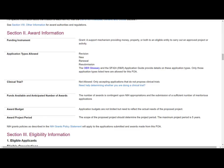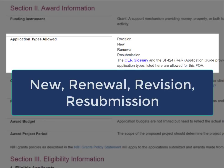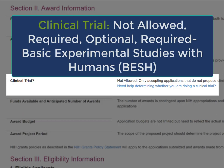Section 2 has award information. It indicates the funding instrument — typically grant or cooperative agreement — and the application types allowed: new, renewal, revision, and resubmission, with a glossary link to explain the various types. Any application that includes one or more clinical trials must be submitted to an FOA configured to accept them. The clinical trial indicator will display one of four options: not allowed, required, optional, or required basic experimental studies with humans, also known as BESH.